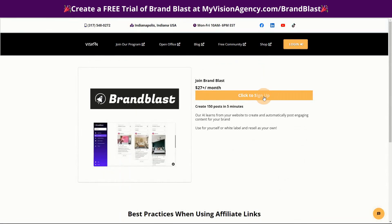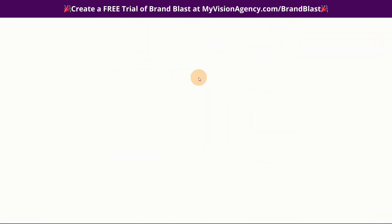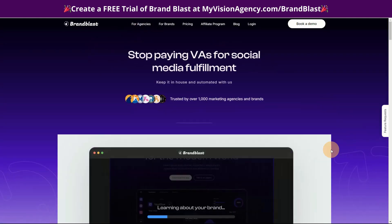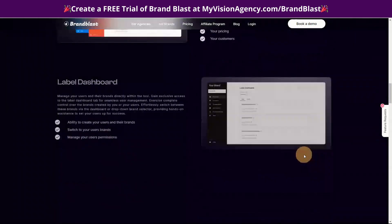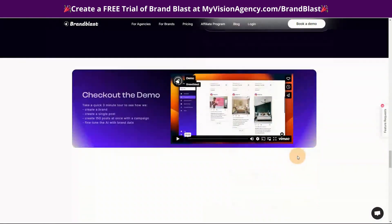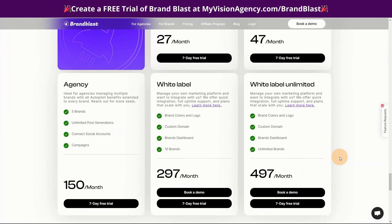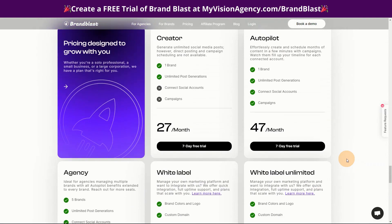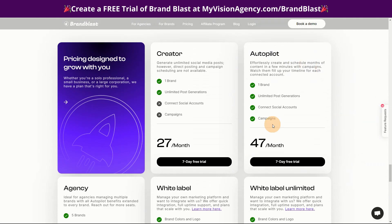You do need to be a white label agency to be able to do this today. You can go to myvisionagency.com/brand-blast. When you click there, go into the agency option, and when you scroll down you'll see all of the benefits you receive, as well as the two plans that allow you to white label. If you are a member of our program, this is the plan you already get included in your membership — so that's incredible.